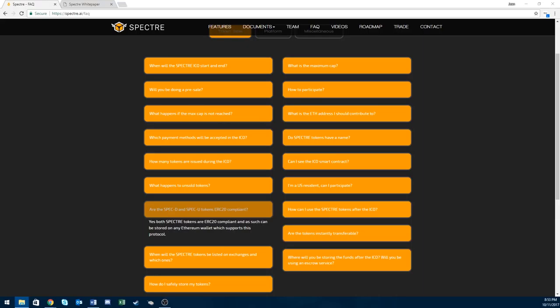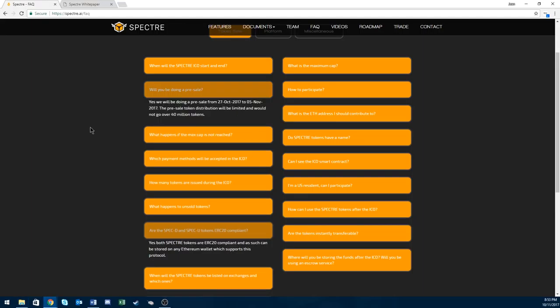Both spec D and spec U are ERC20 tokens, which is obviously a positive. Any unsold tokens will be burnt. The market cap is 30 million and the token price is 15 cents for both the dividend and utility token.